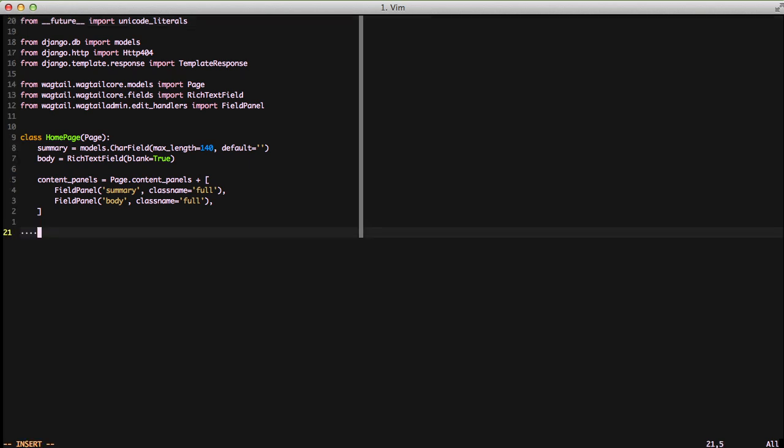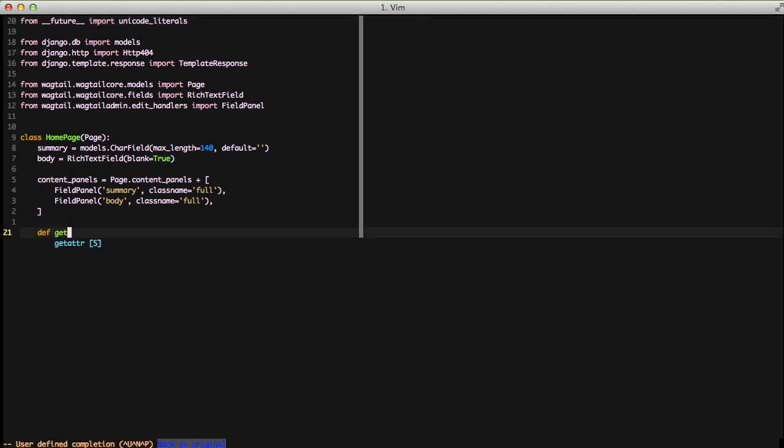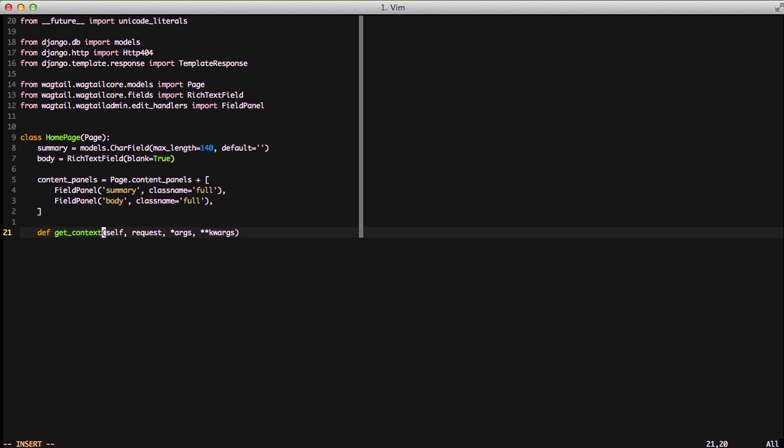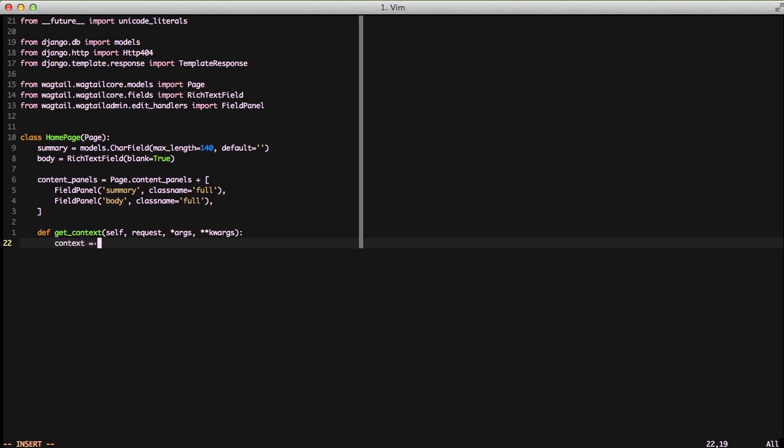And then if we do a get_context method, if we override that, pass it in a request, and our args and kwargs, this is actually what you can return extra context data with to the HTML templates. This is just like get_context_data in class-based views.